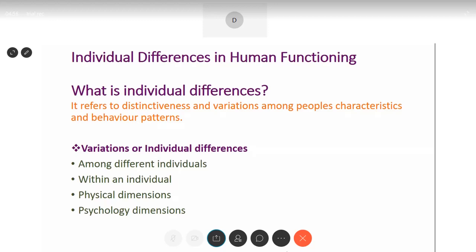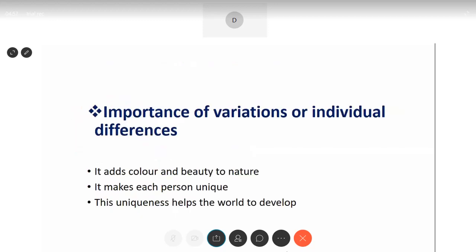Let's talk about the importance of these variations or individual differences. Why is it important to have these individual differences in life? Because it adds color and beauty to nature. You have trees with different colors and heights, oceans, rivers, seas, animals, birds, etc.